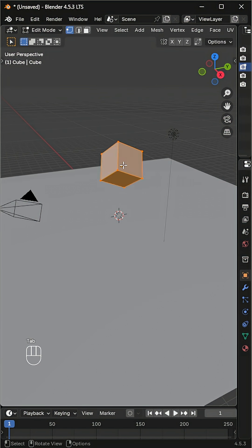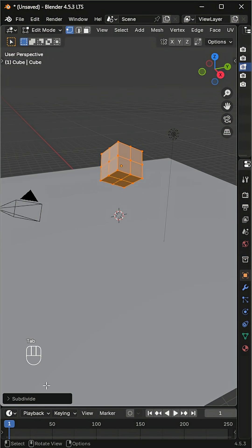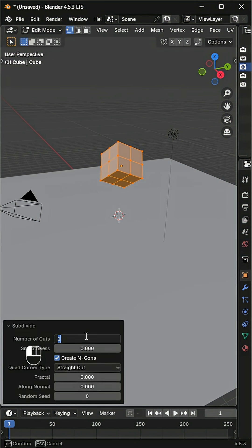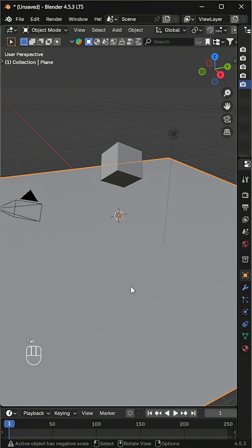Select the cube, go to edit mode, and subdivide it. Set the number of cuts to 5 — this gives the jelly enough geometry to deform smoothly.